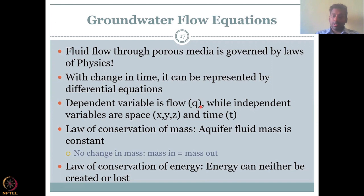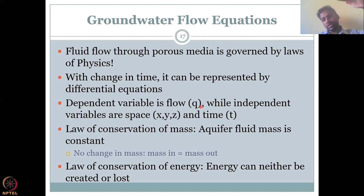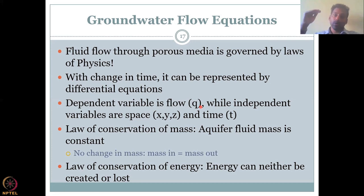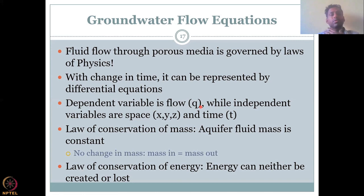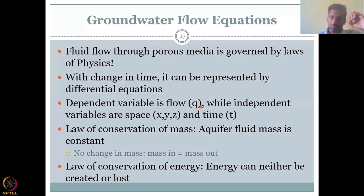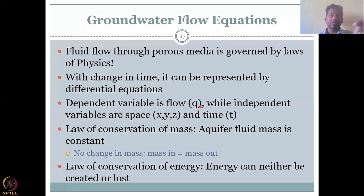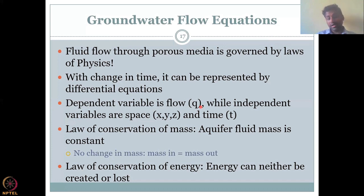When something is governed by physics laws, there is always a change in time. For example, at time equal to zero, the water was at well A at a height of 100 meters. At time equal to 10 minutes, the water has moved from A to B, where the potential is 90 meters. This change in time can be represented as a differential equation. The dependent variable is always flow Q, while independent variables are space x, y, z and time t.